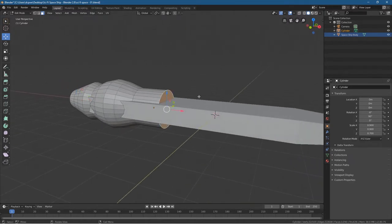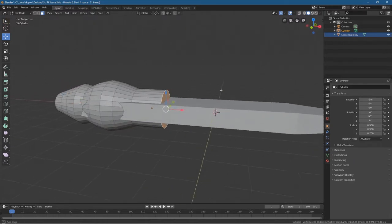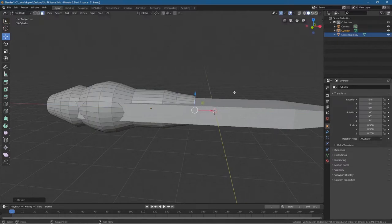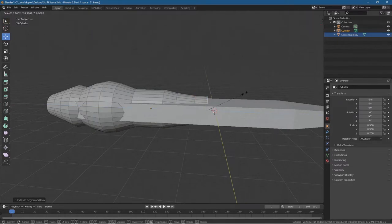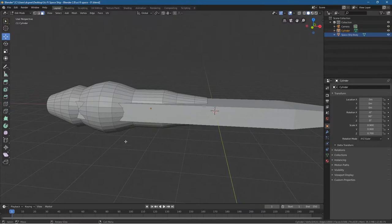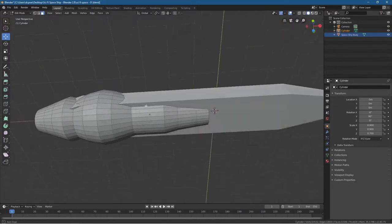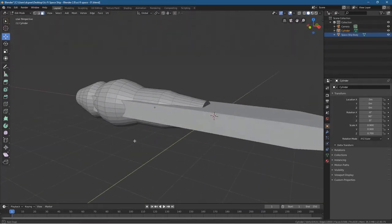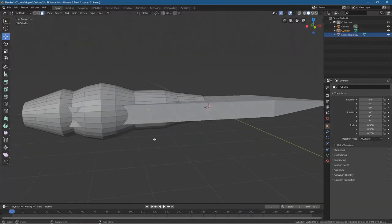Now we want to do the same for the front — press E to extrude, then S to scale and scale it in a bit. E to extrude, S to scale, scale it in a bit more. E to extrude, then S to scale, and scale it in a little bit more. We've got basically a basic style of a ship engine.